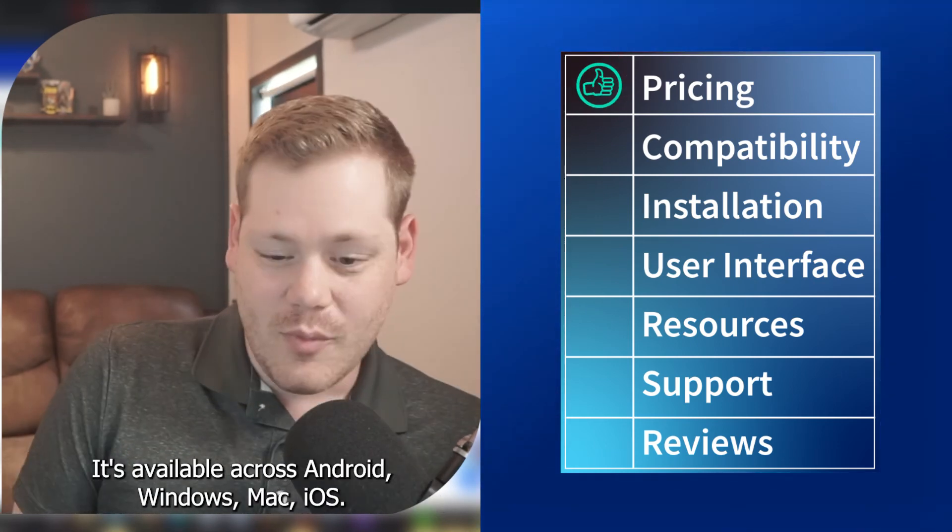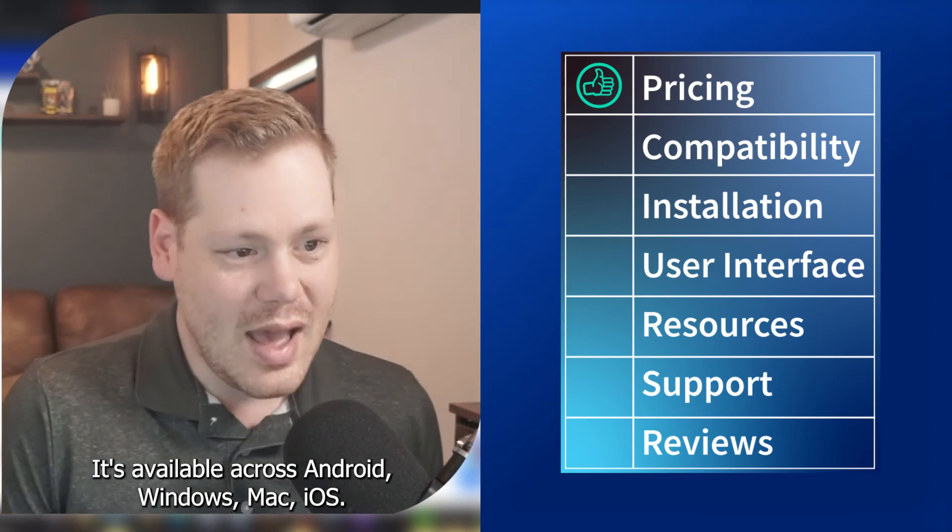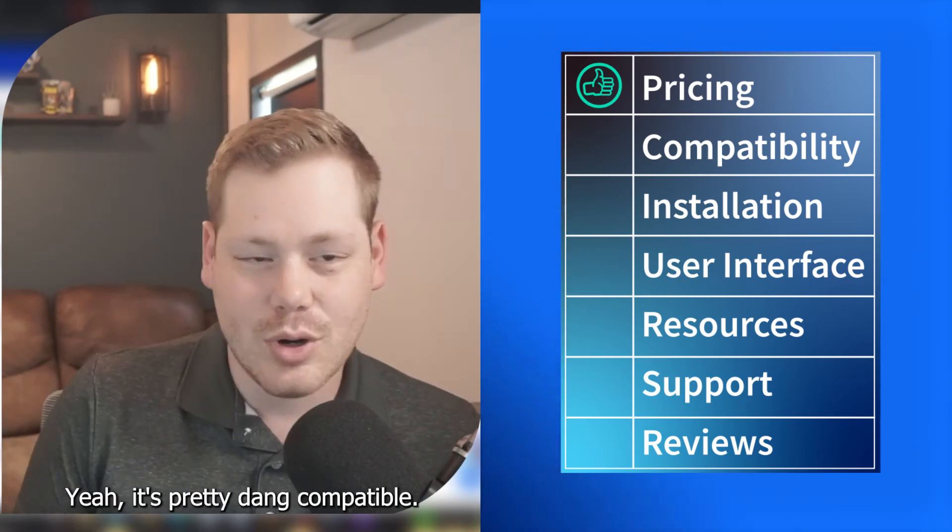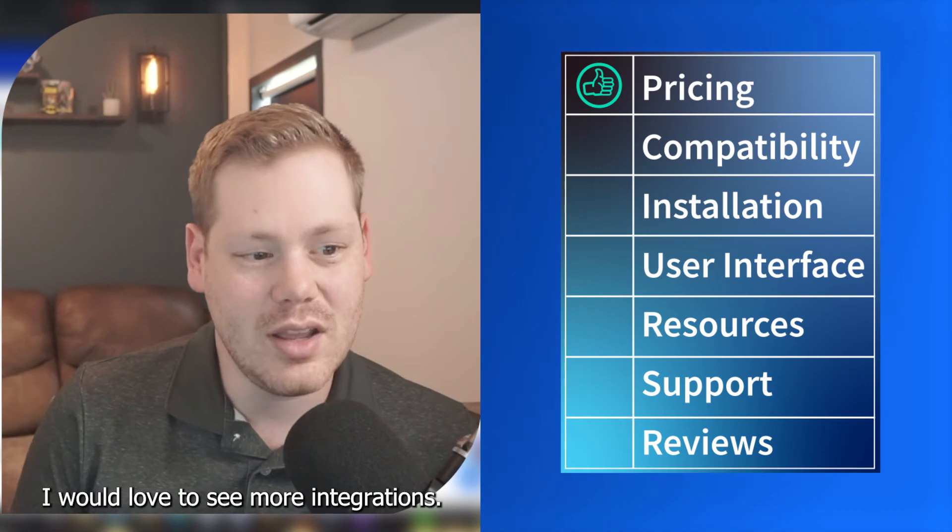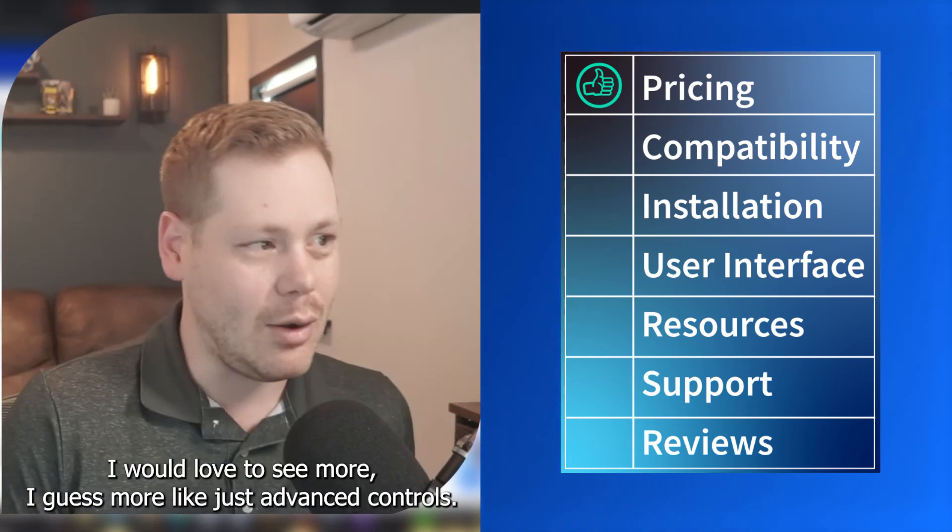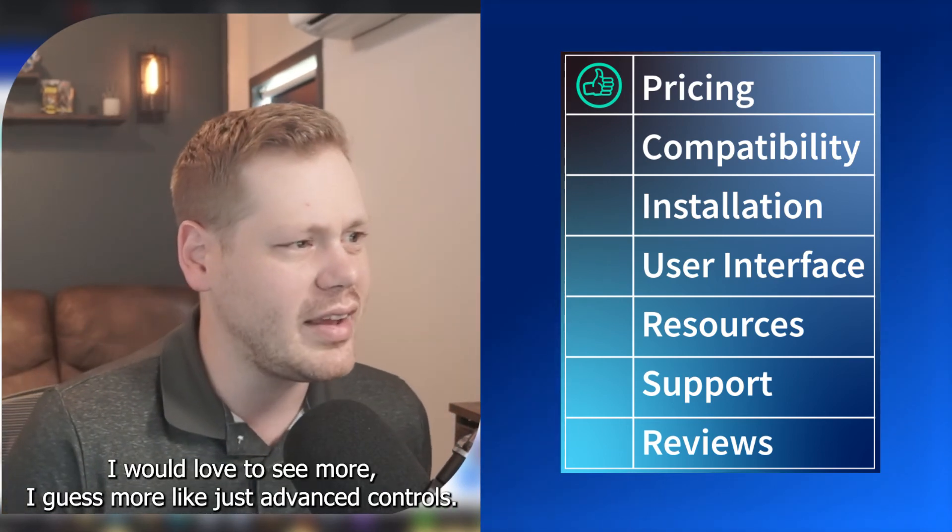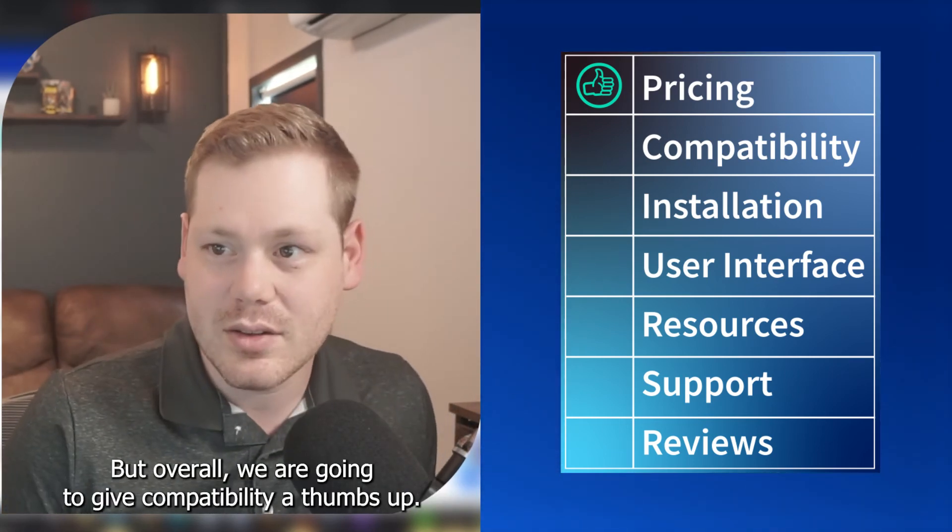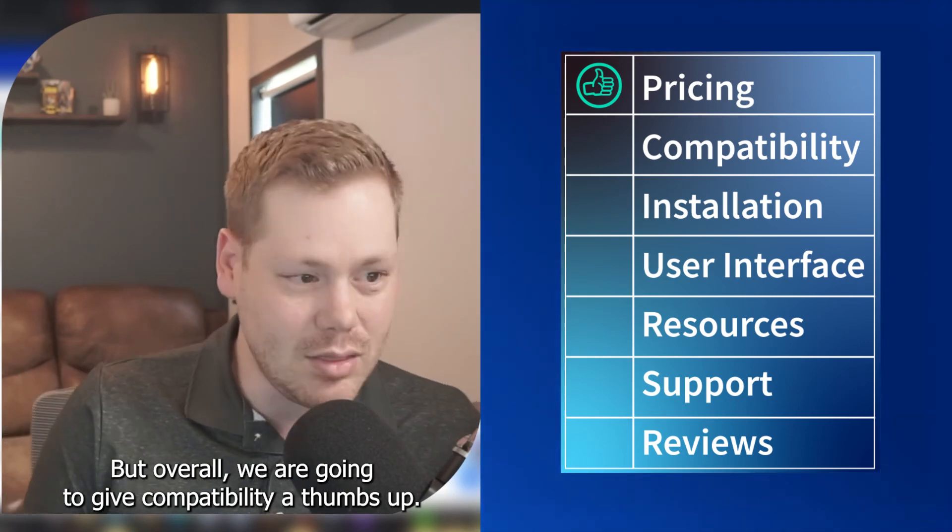Compatibility. It's available across Android, Windows, Mac, iOS. Yeah, it's pretty dang compatible. I would love to see more integrations. I would love to see more advanced controls. But overall, we are going to give compatibility a thumbs up.